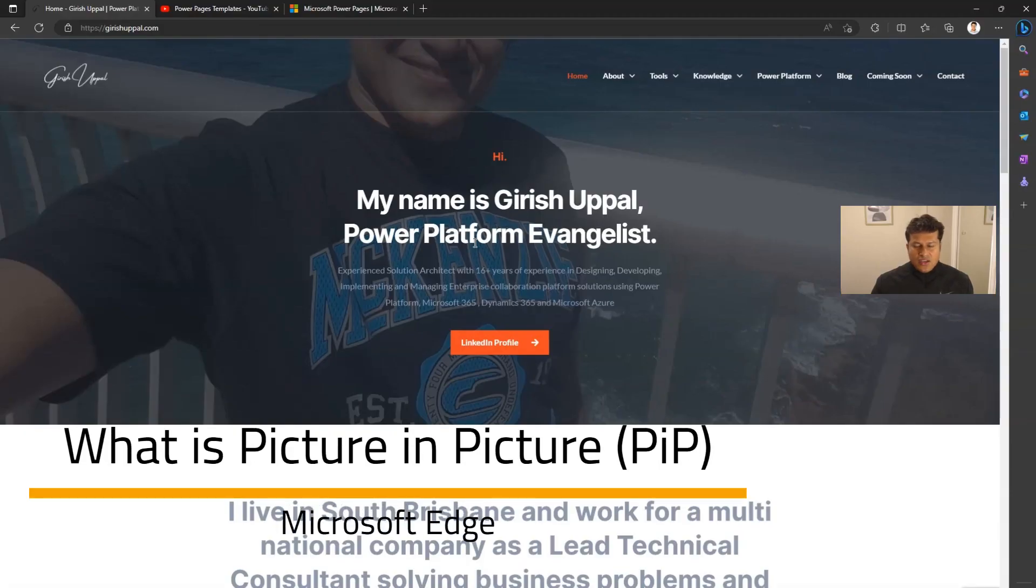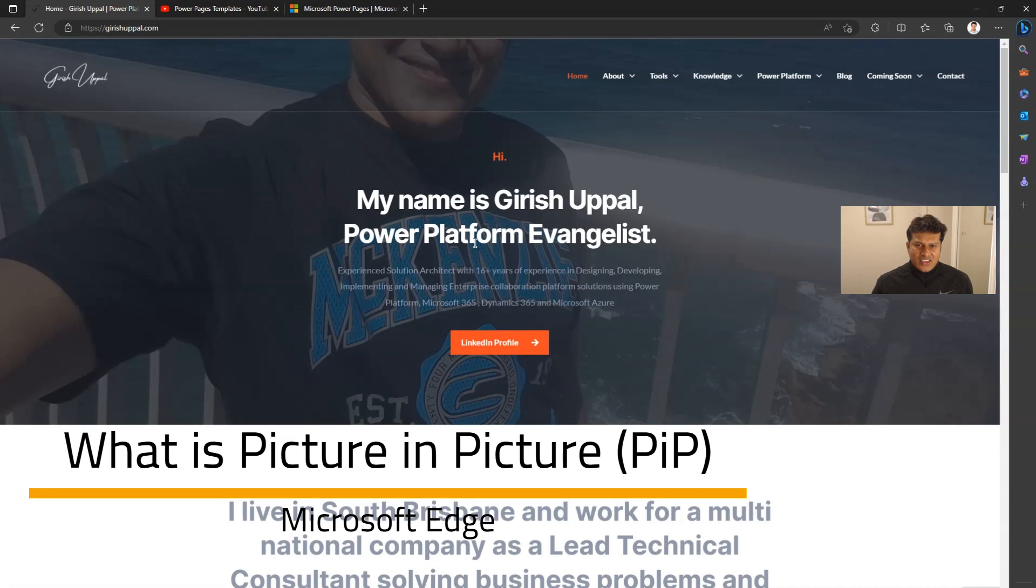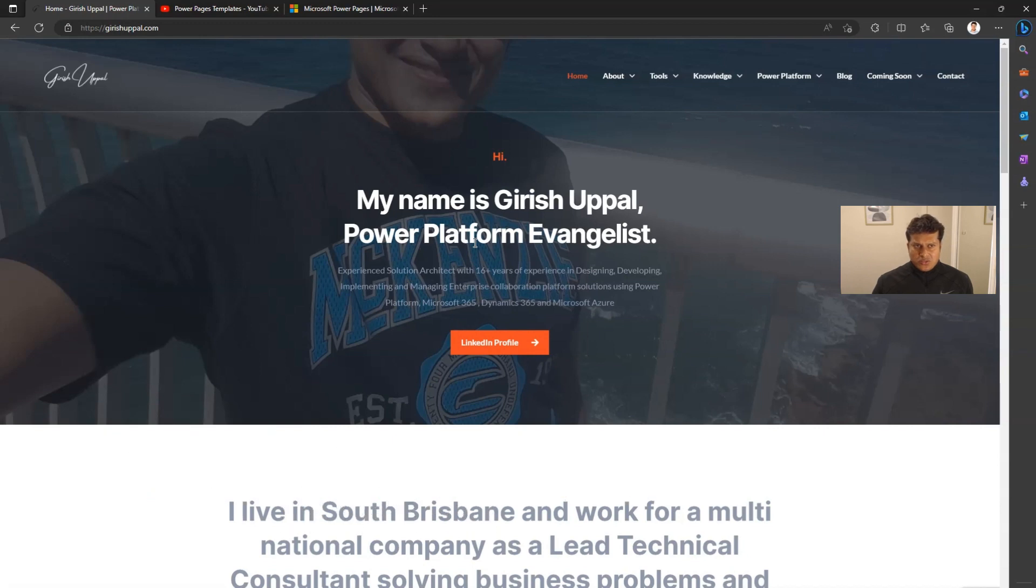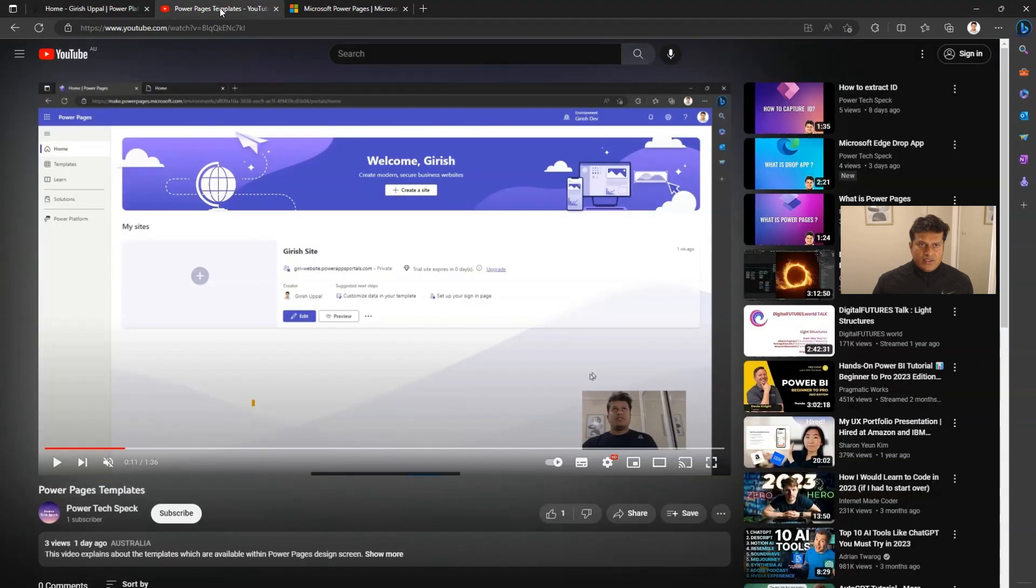In this video, I'm going to talk about a hidden functionality within Microsoft Edge called picture in picture. I'll give you a scenario where you're watching a webinar or YouTube video.